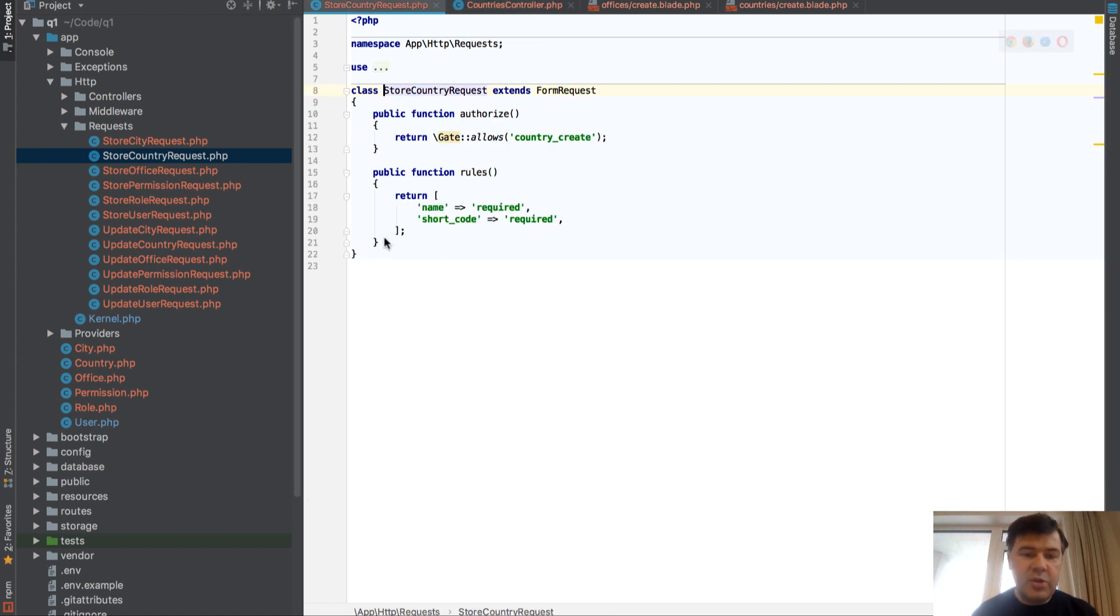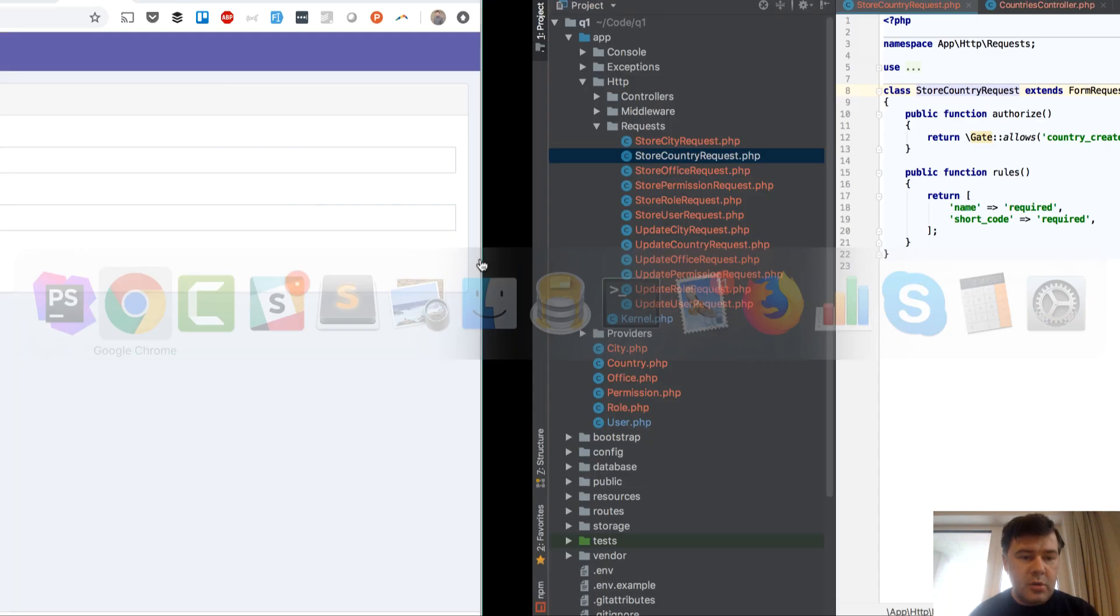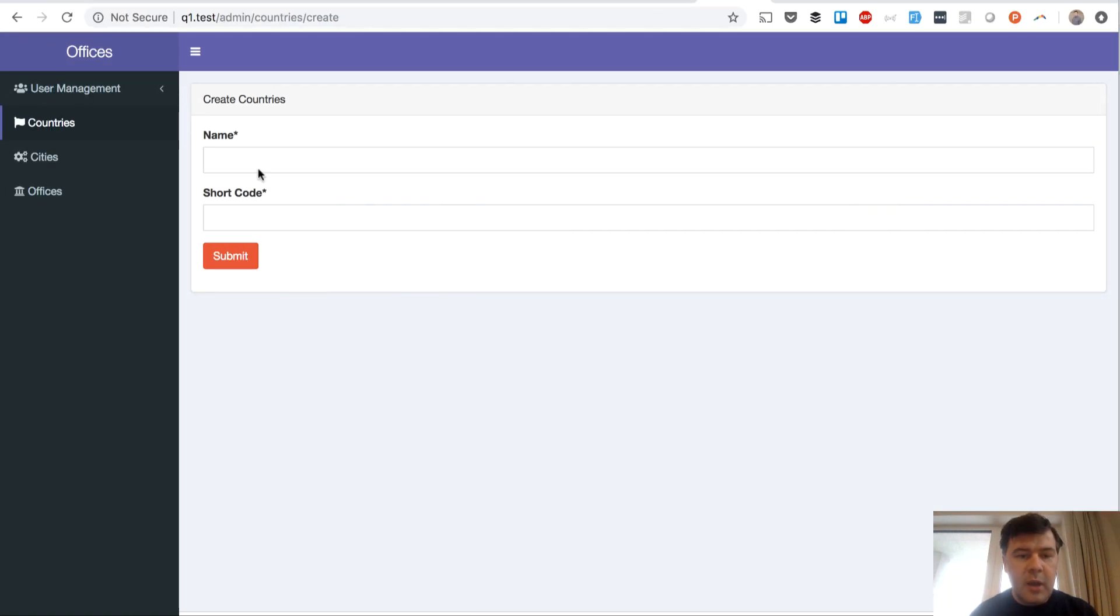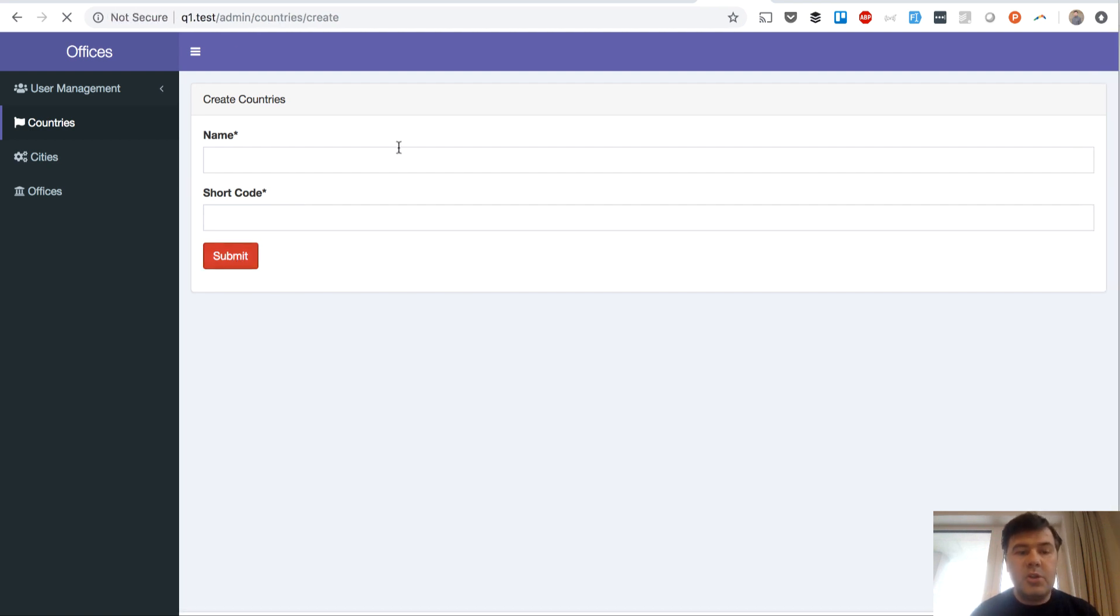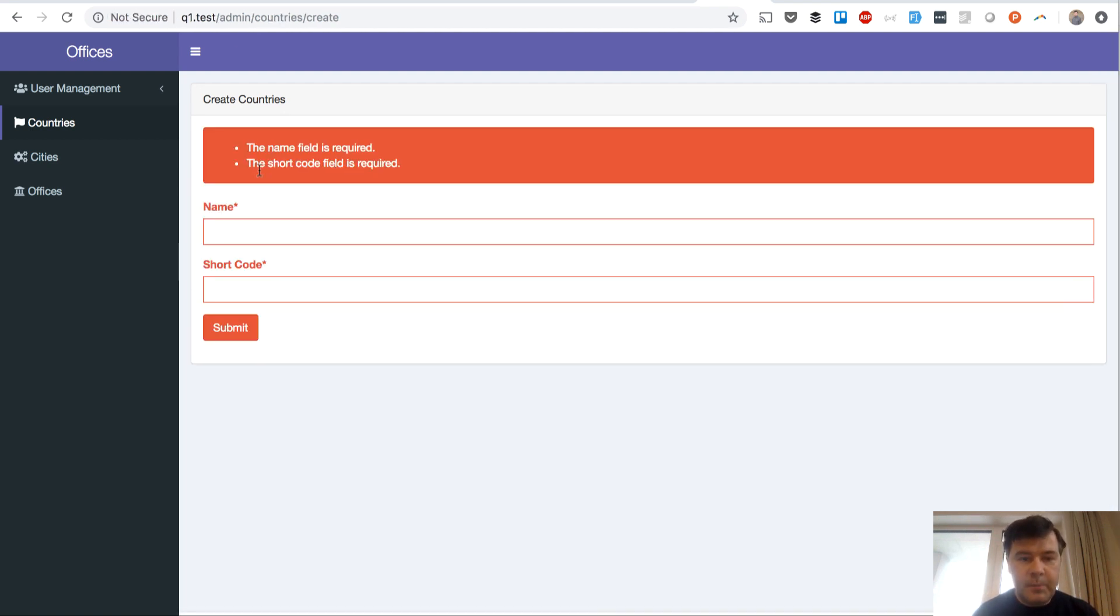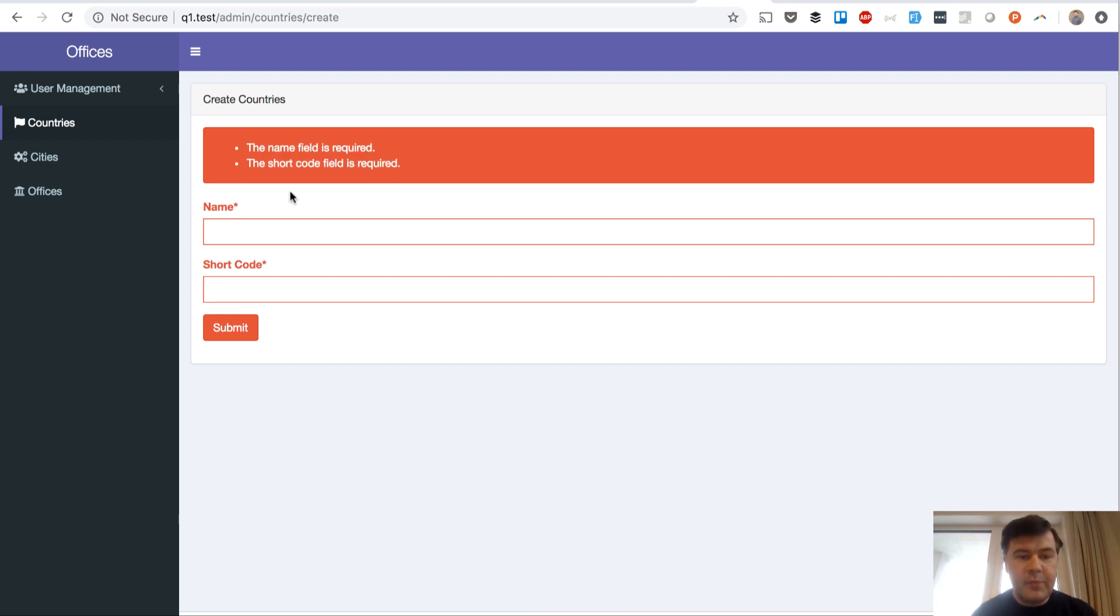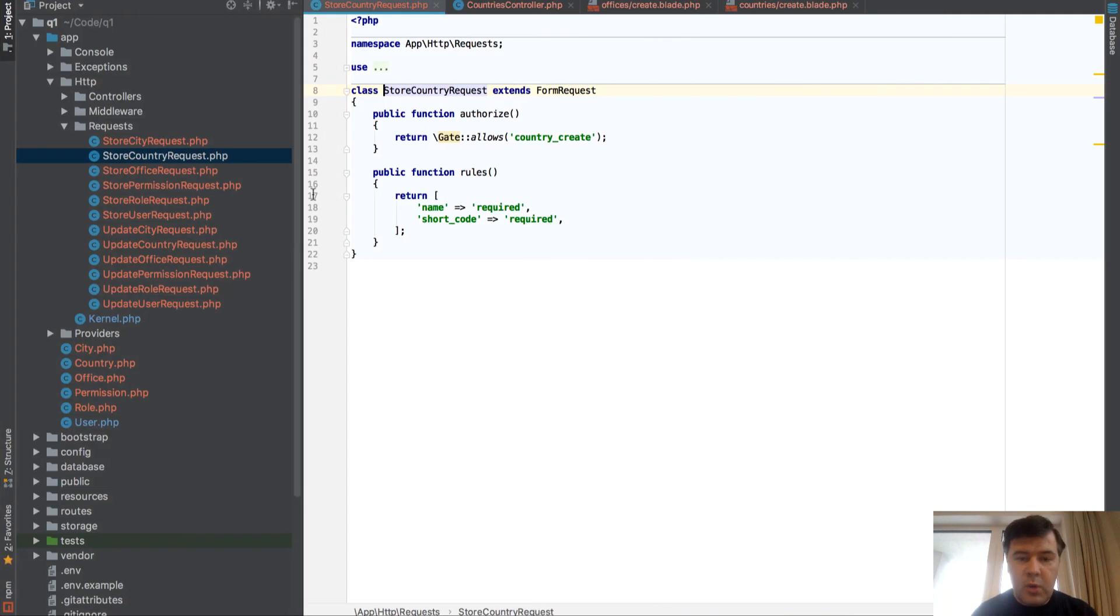This is the validation rules list here. So name is required and short code is required, and by default if you load this form and don't fill anything, it should throw errors here - name is required, short code is required.